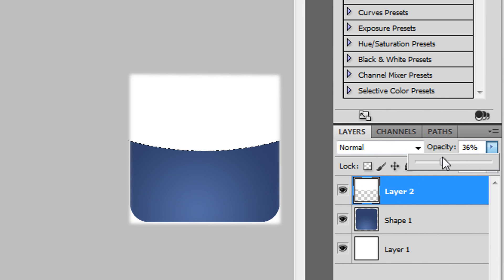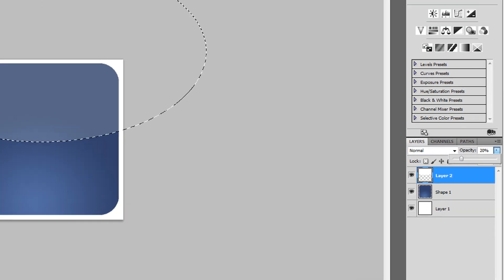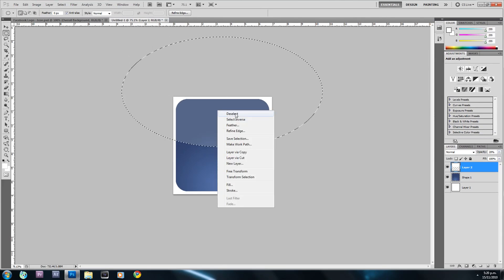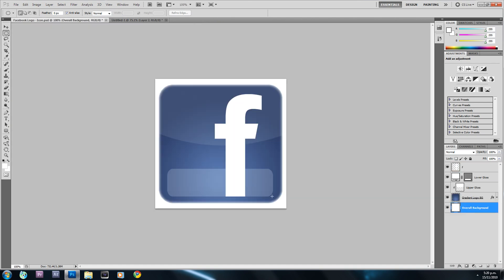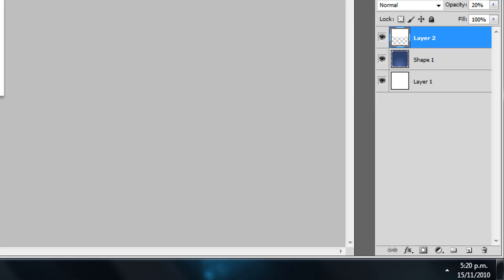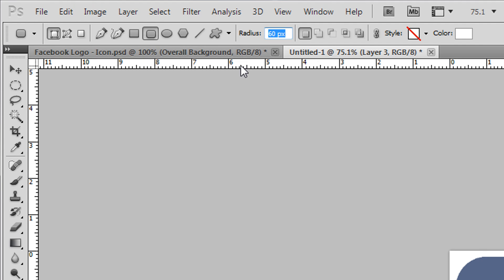I'll change the opacity of this layer to about 20%, then right-click and deselect. Now we want to make that shape at the bottom — that's basically what we just did except we're going to do it with the shape tool. I'll create a new layer, right-click the shapes tool, and select the Rounded Rectangle Tool.